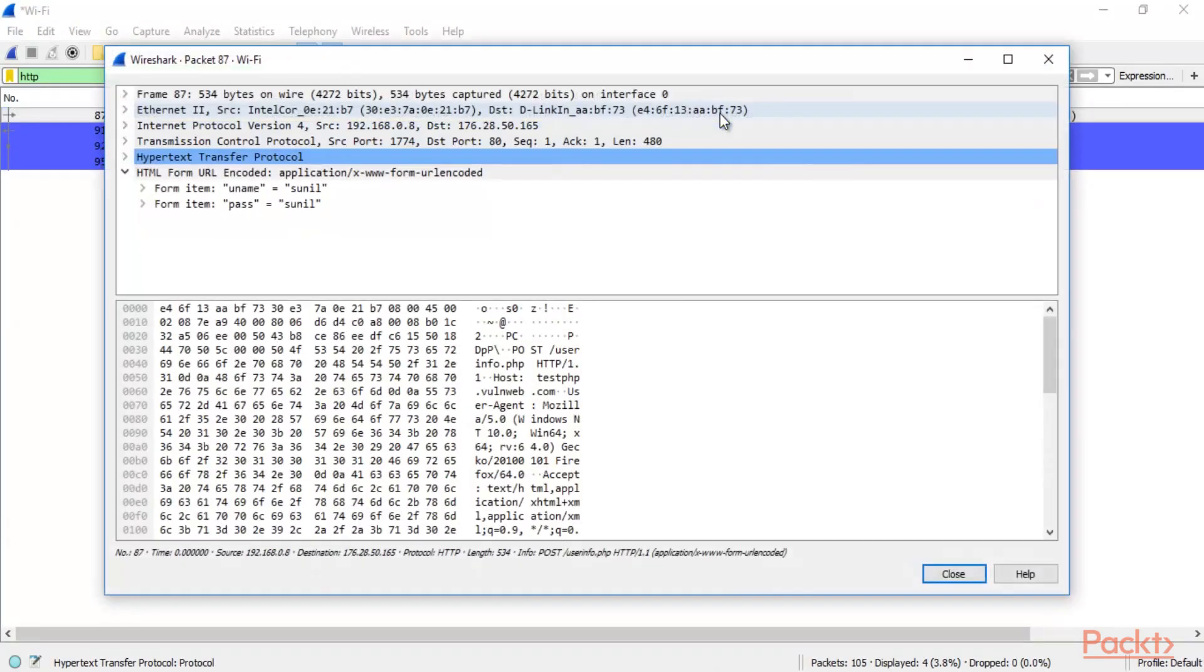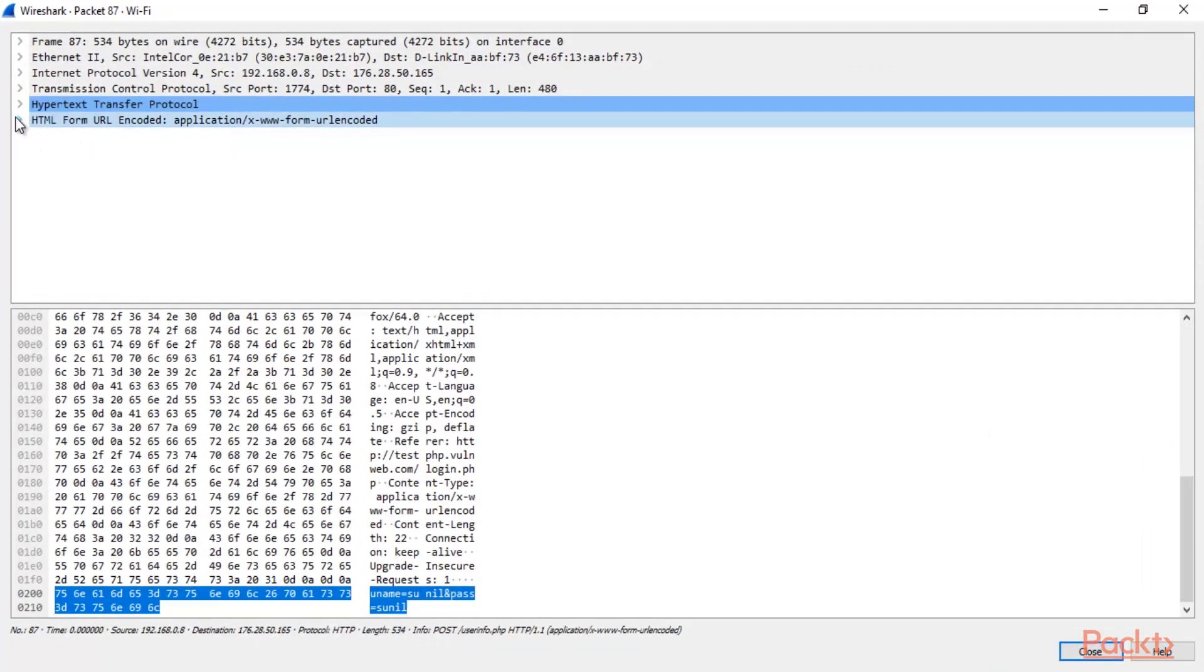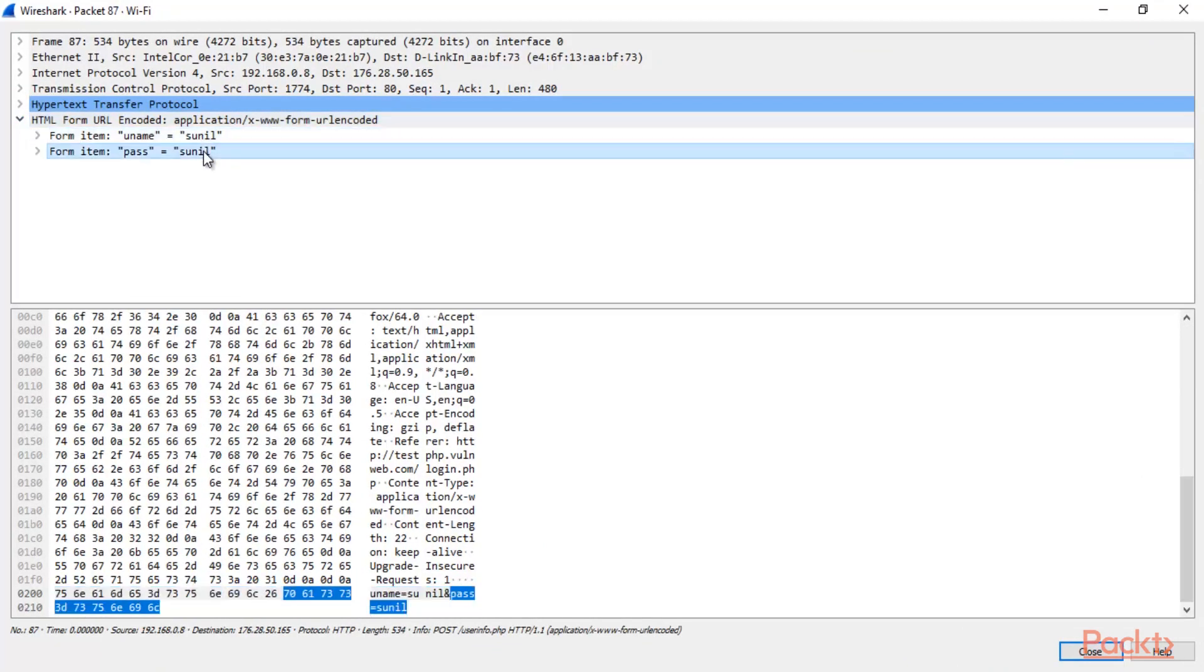You can simply double click here. And you can see this is the username and password. Simply you can expand it. This is the username and this is the password we have grabbed.